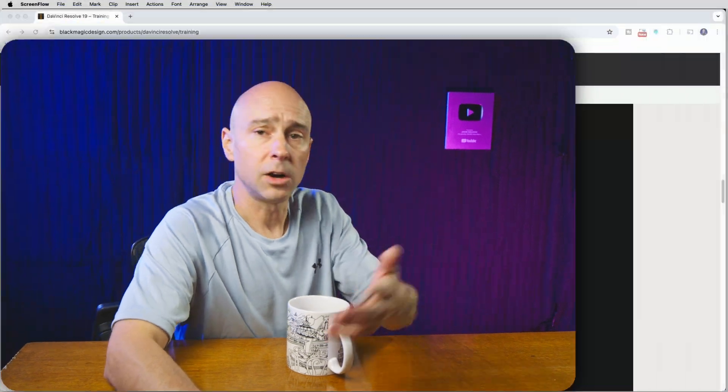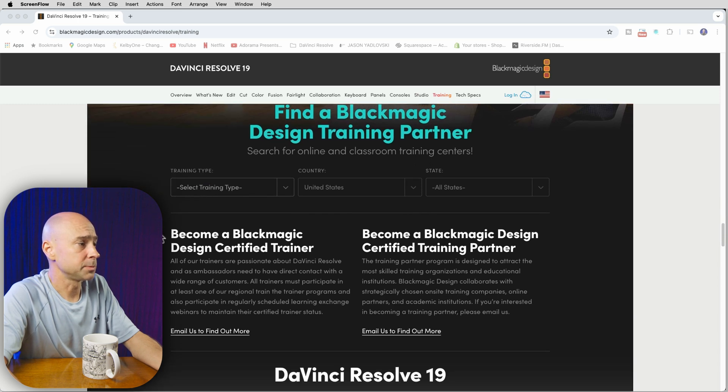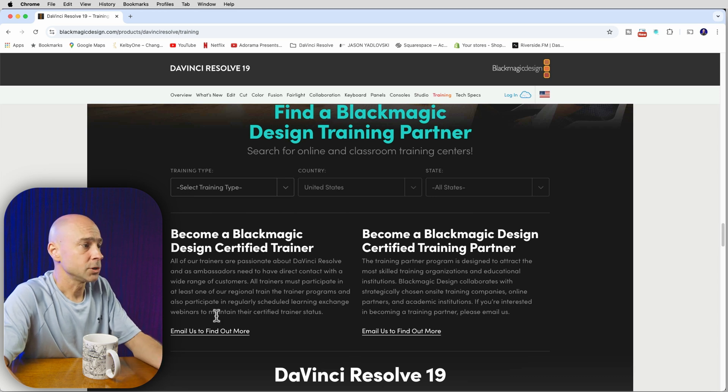Once I completed those two user certifications, I reached out to Blackmagic and asked what I needed to do to become a certified trainer, since I'm already teaching people and wanted to get the proper qualifications. On the same website, if you scroll down toward the bottom of the page, there's a section: "Become a Blackmagic Design Certified Trainer" — you can email them right there to find out more information.